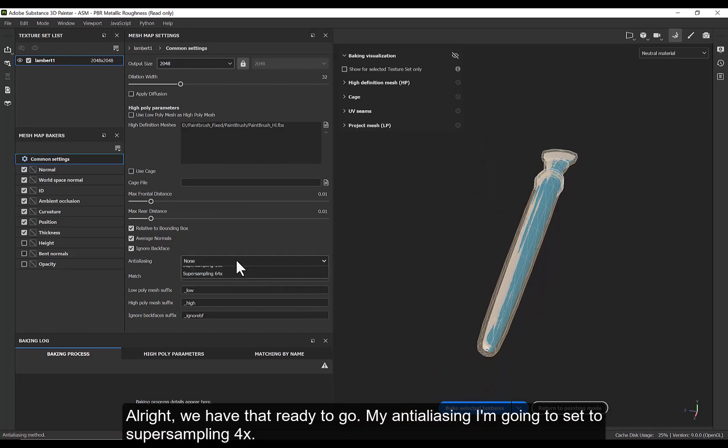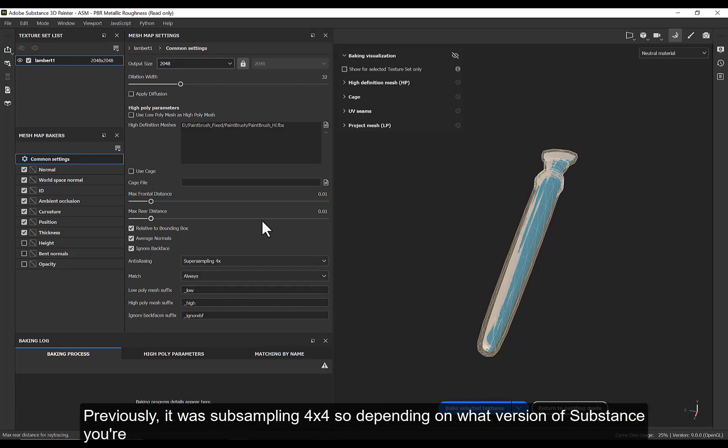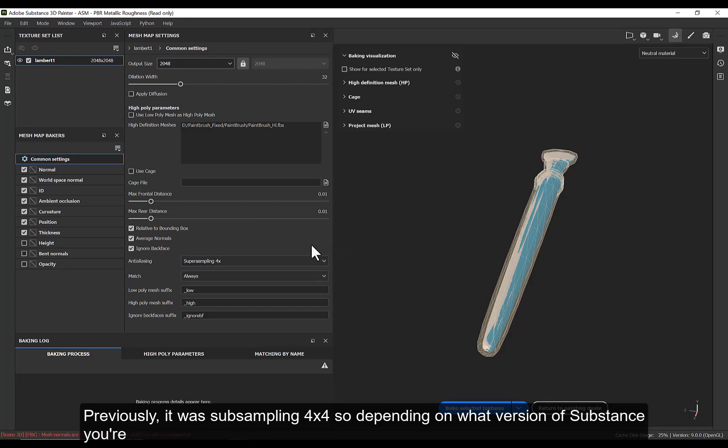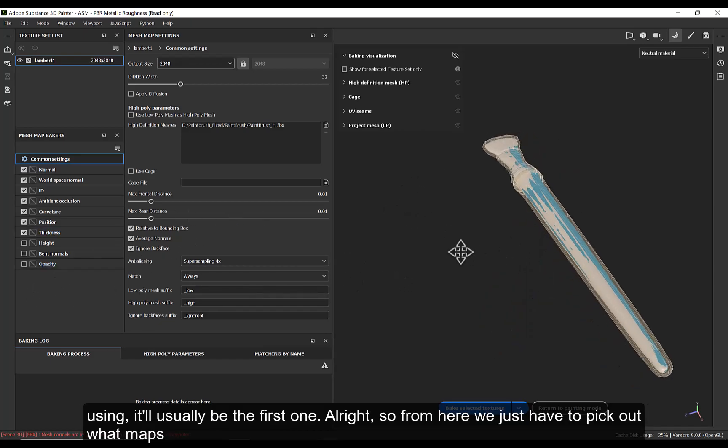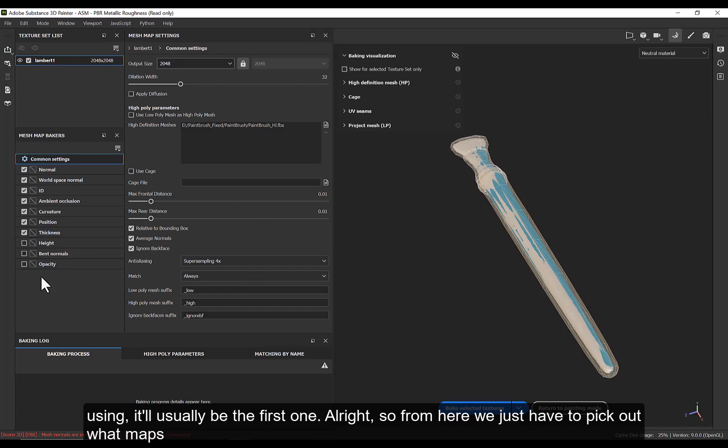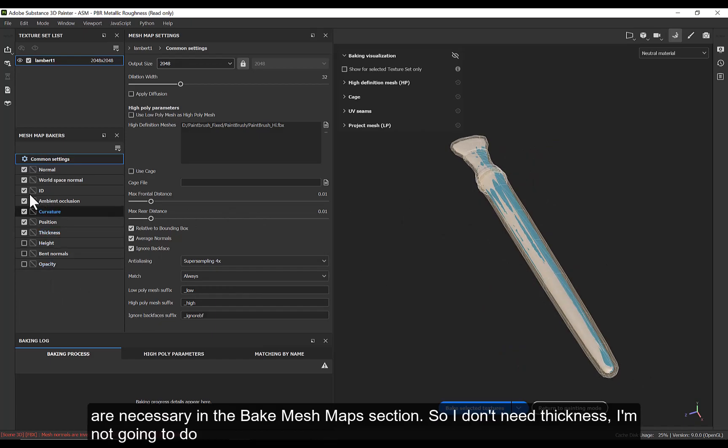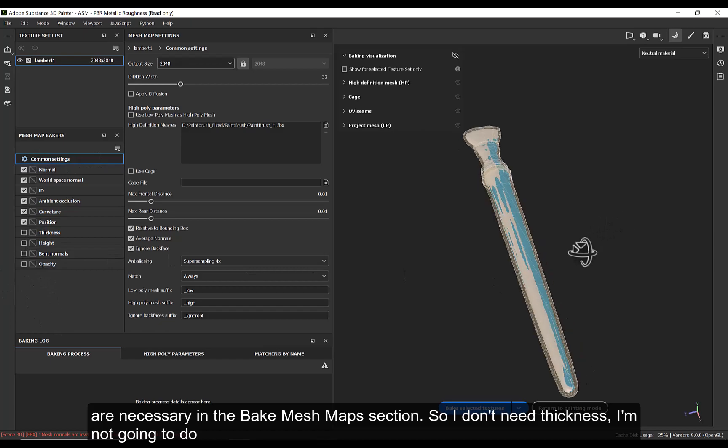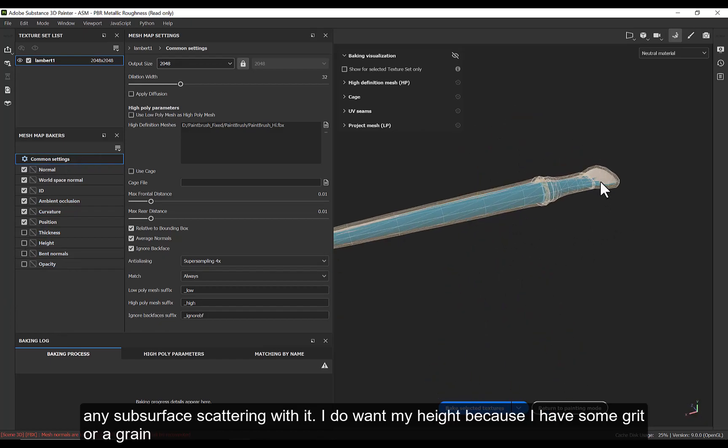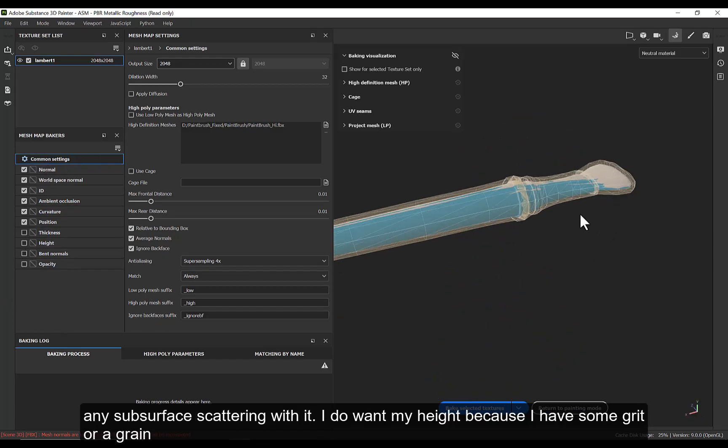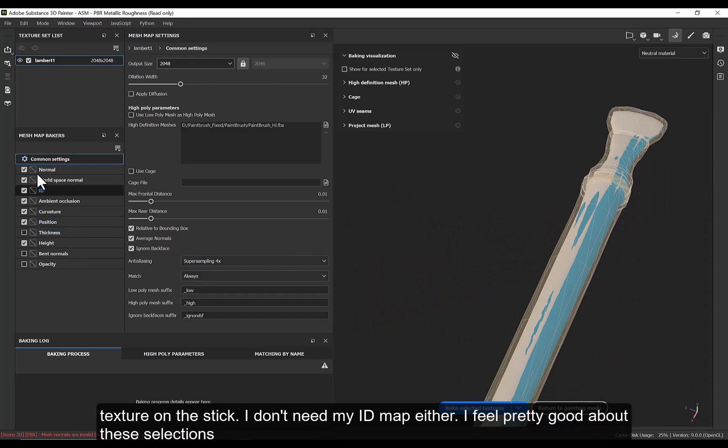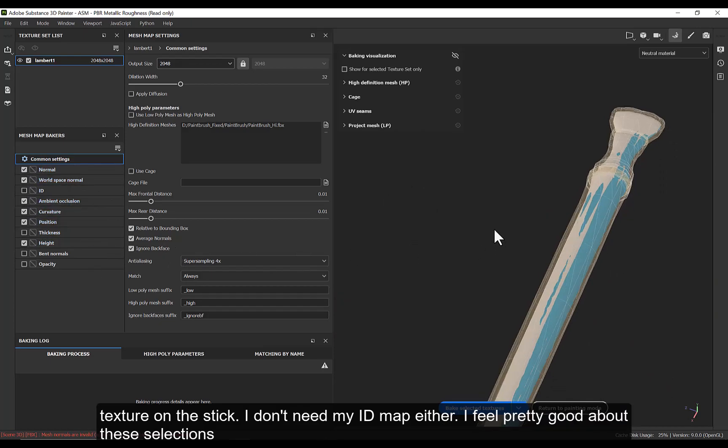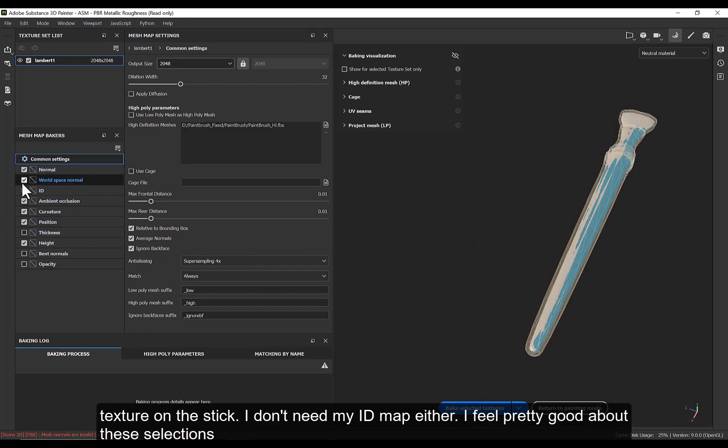My anti-aliasing, I'm going to set to Super Sampling 4x. Previously, it was Sub Sampling 4x4. So depending on what version of Substance you're using, it'll usually just be the first one. All right. So from here, we just have to pick out what maps are necessary in the Baked Mesh Maps section, or the Mesh Map Bakers. So I don't need Thickness. I'm not going to do any subsurface scattering with it. I do want my Height because I have some grit or that grain texture on the stick. And I don't need my ID map either.